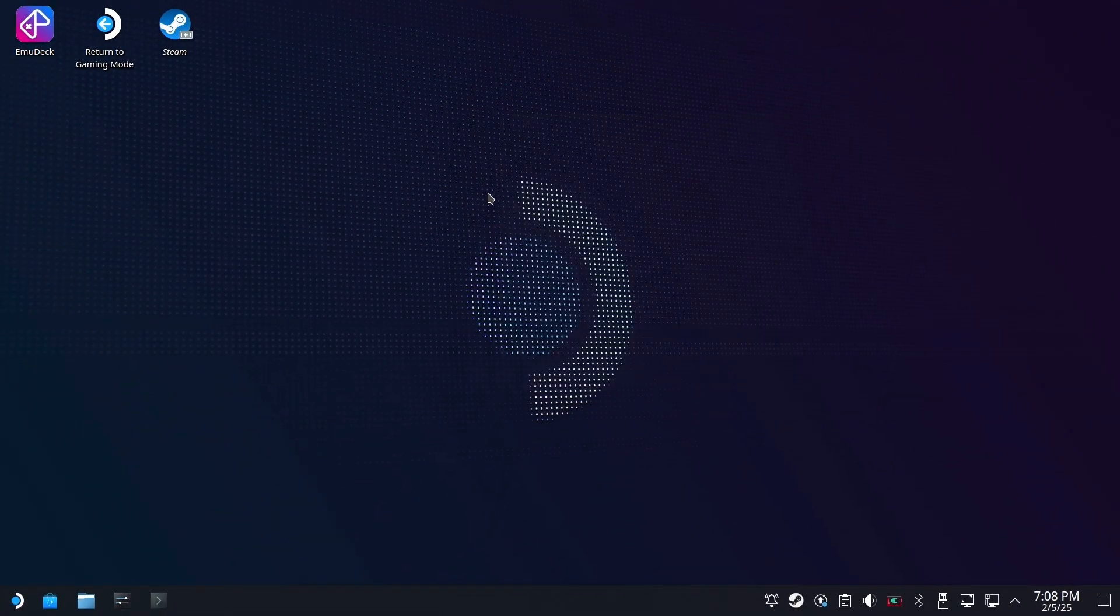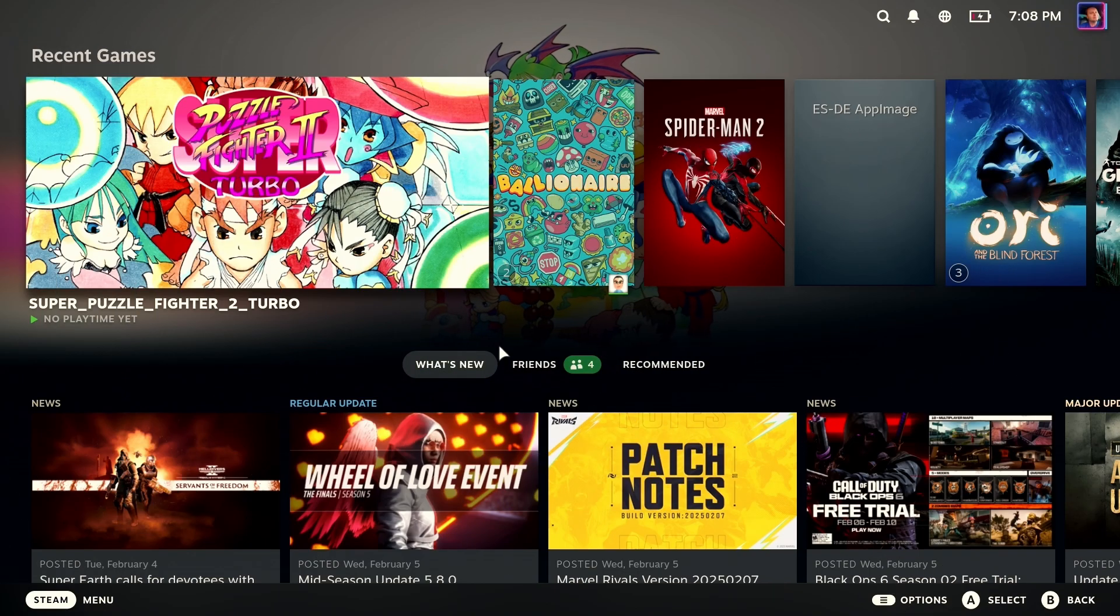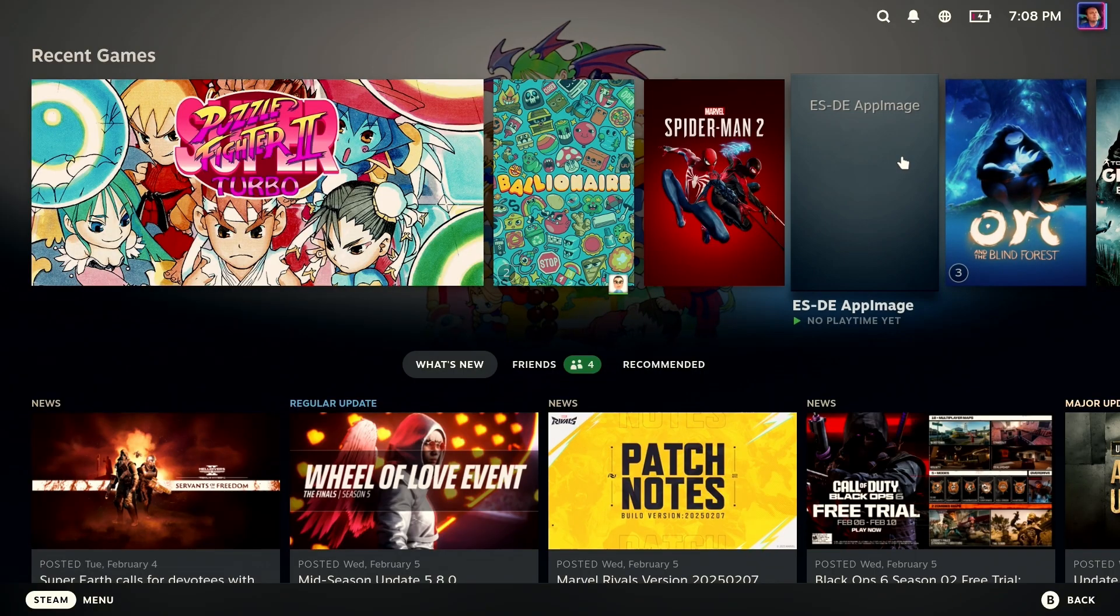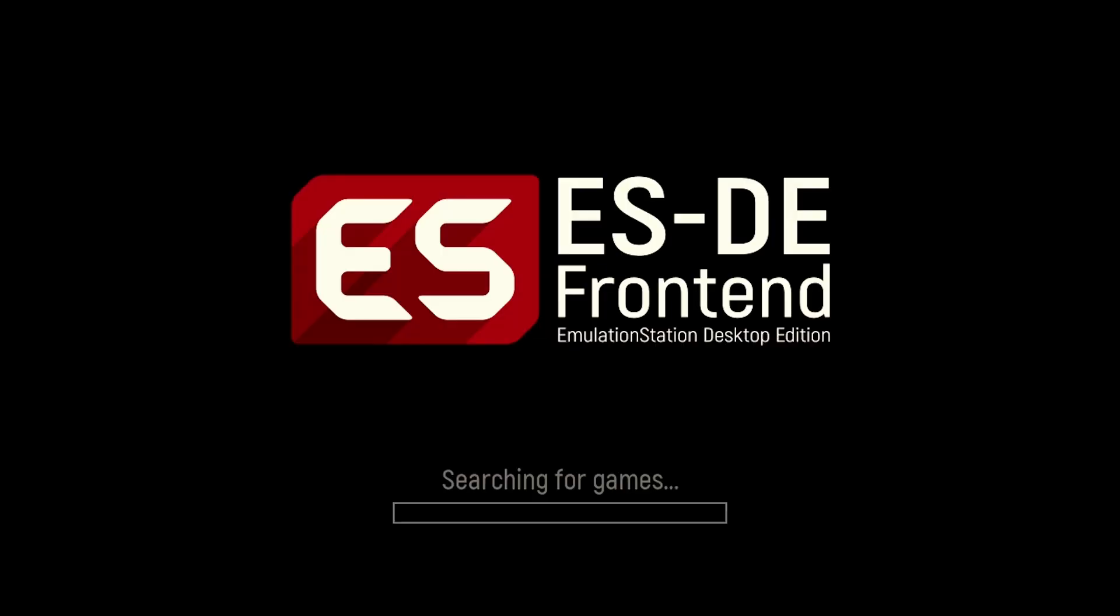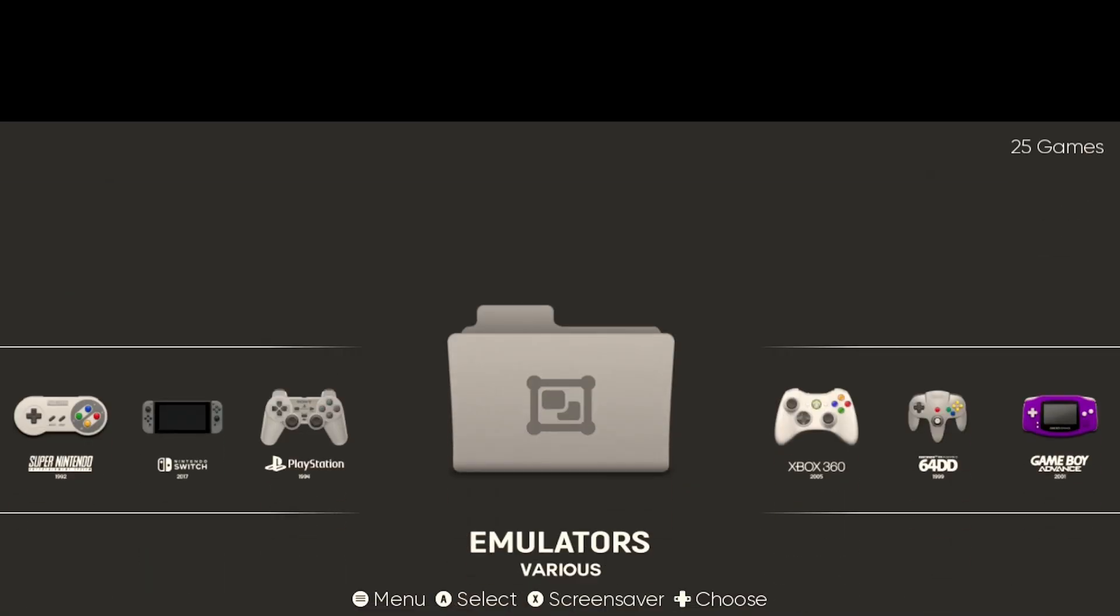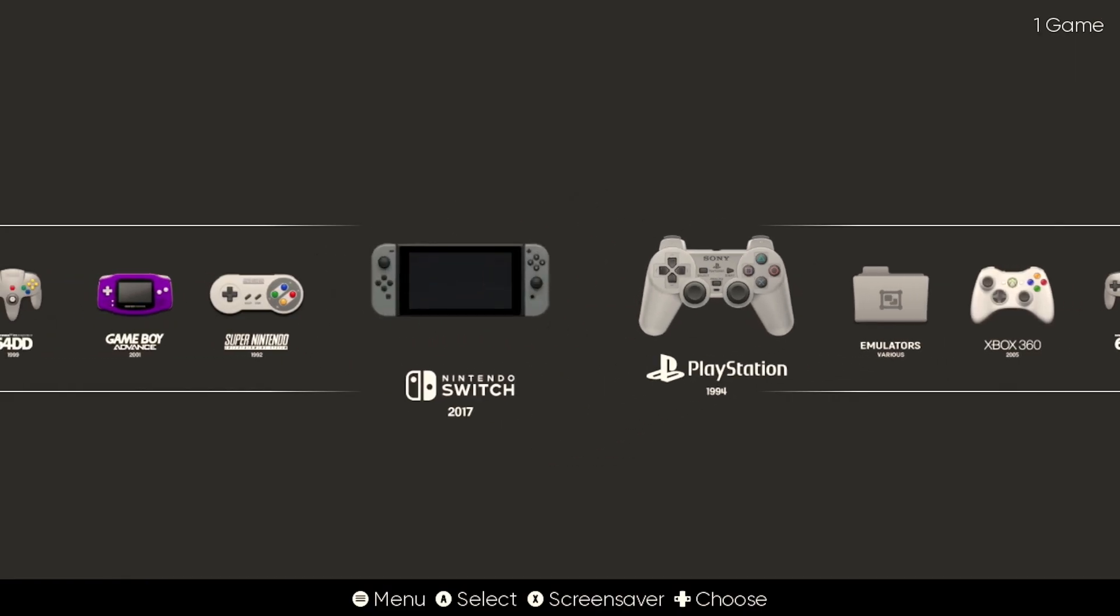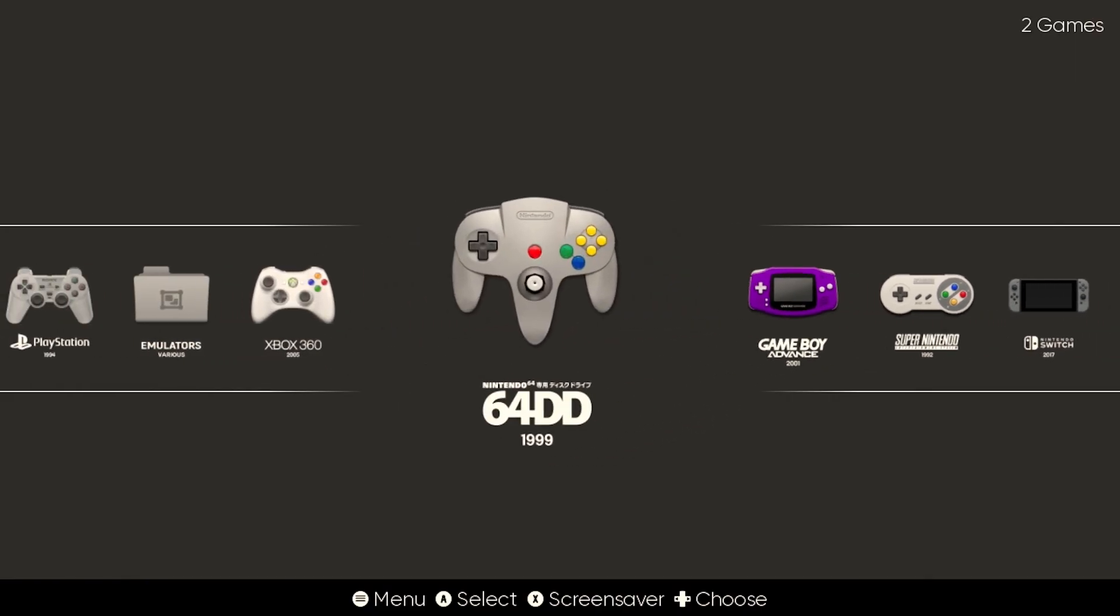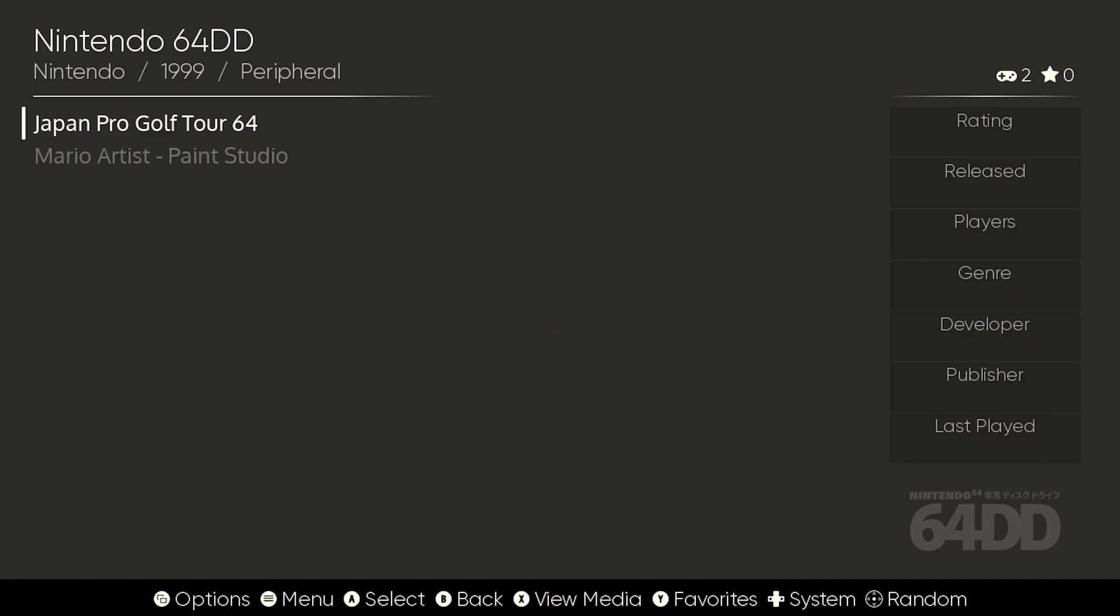We're going to close it up and we are going to head back to gaming mode where we can try this out in gaming mode proper. We'll go ahead and launch ESDE. Now we copied over to game ROMs, so they should show up proper in the system. Let's scroll over. Yes, they do. 64DD. And there they are, but we're not quite done yet.